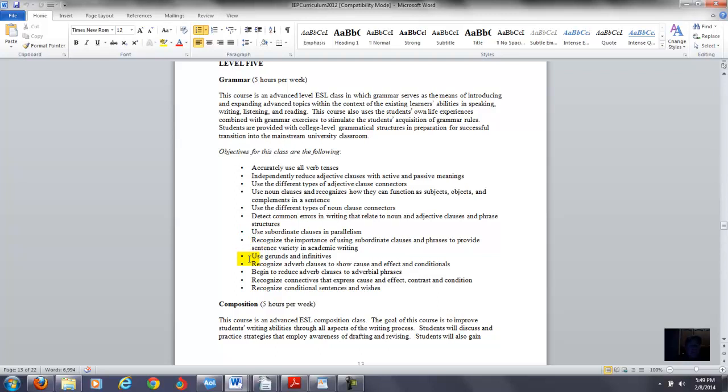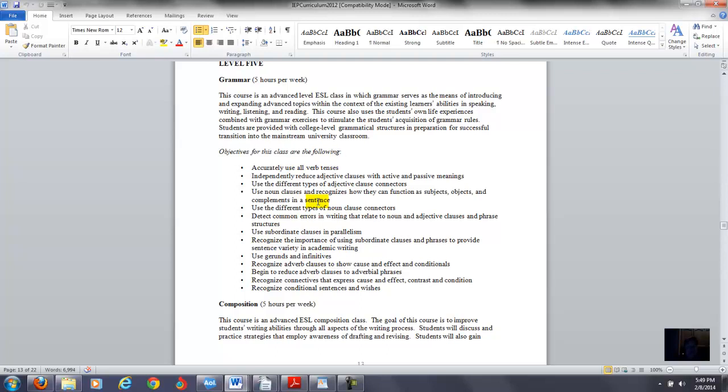So for you, I think it's more important to focus on the adverb clauses, reducing adverb clauses to adverbial phrases, and then recognize connectives that express cause, effect, contrast, and condition, and then recognize conditional sentences and wishes. Your plate is pretty full, believe it or not. It doesn't sound like much, but if you just do those things in level five, you're going to be really busy. I mean that's going to take you weeks and weeks and weeks and weeks. Now for example, with verb tenses or gerunds and infinitives, see if you can deal with those things within the context of these areas right here. That would be my comment because if you're trying to teach everything that you see there, it's just going to be really, really tough. There's just too much information.